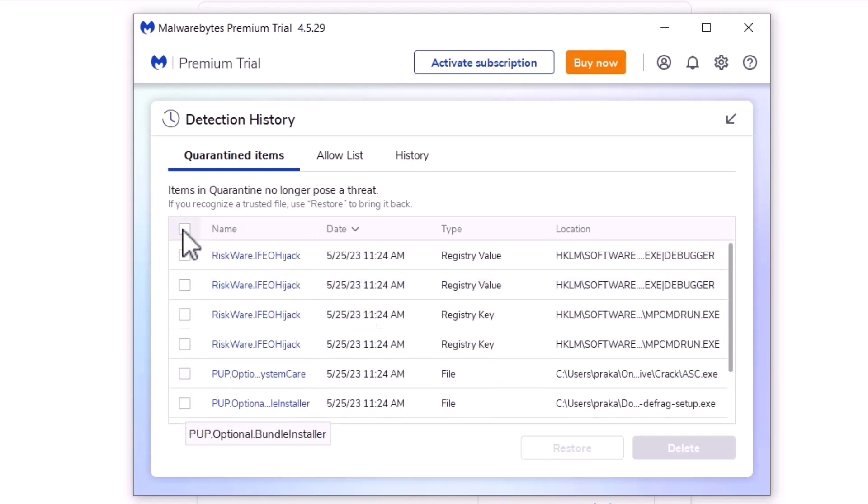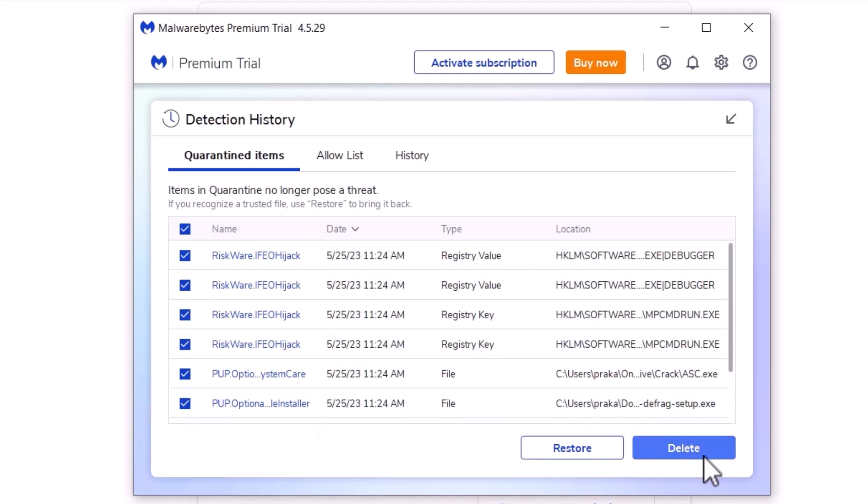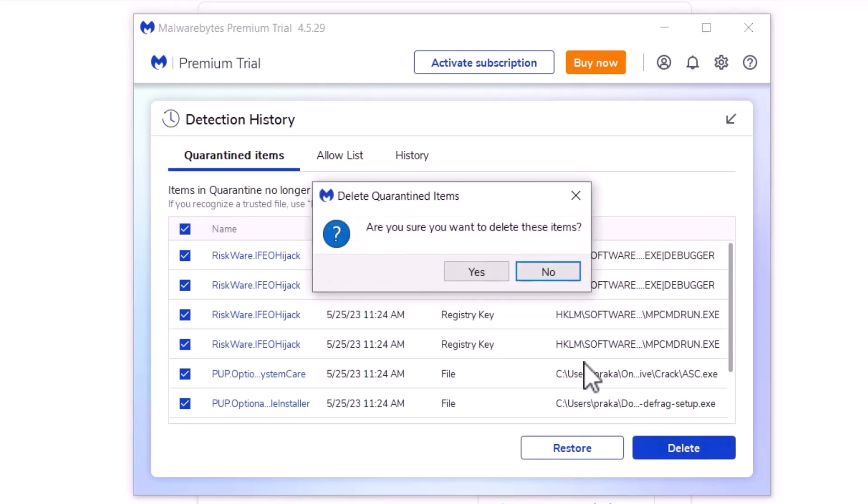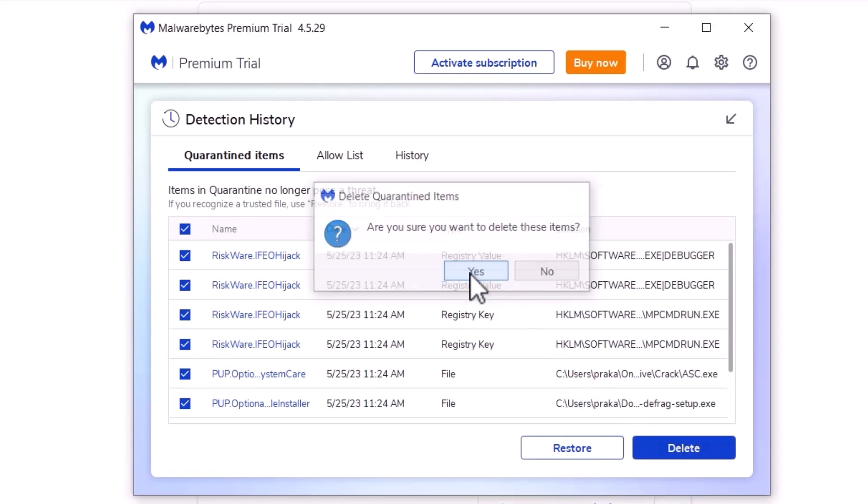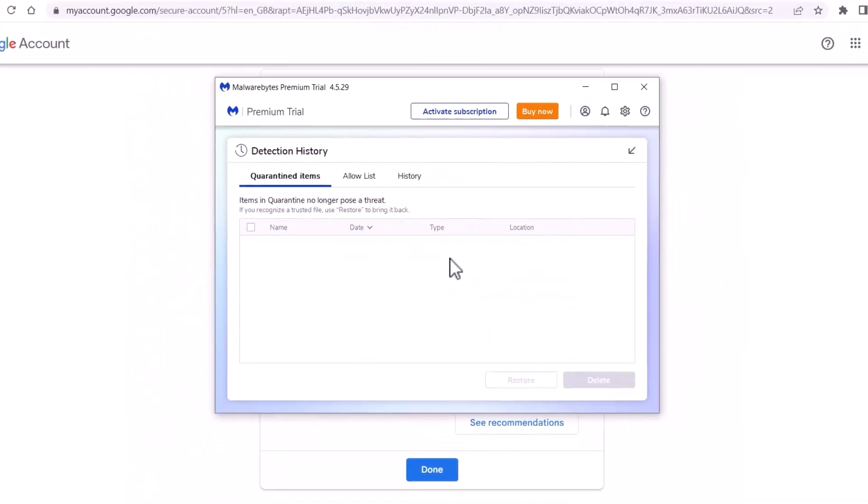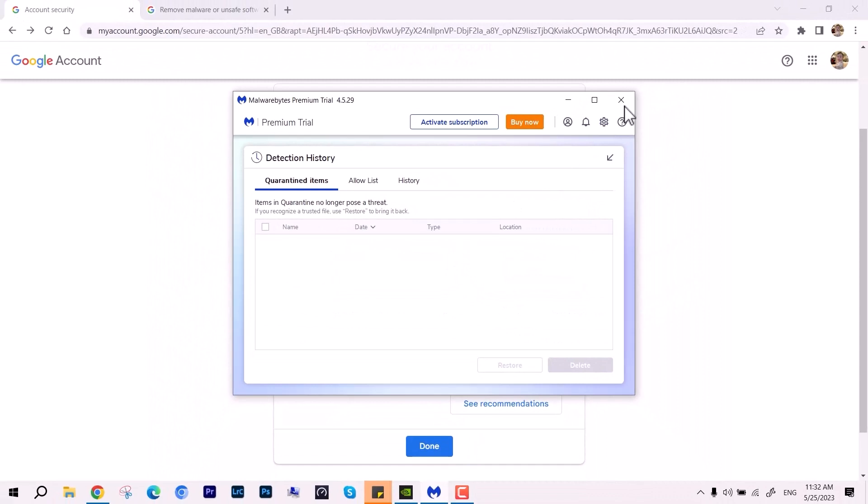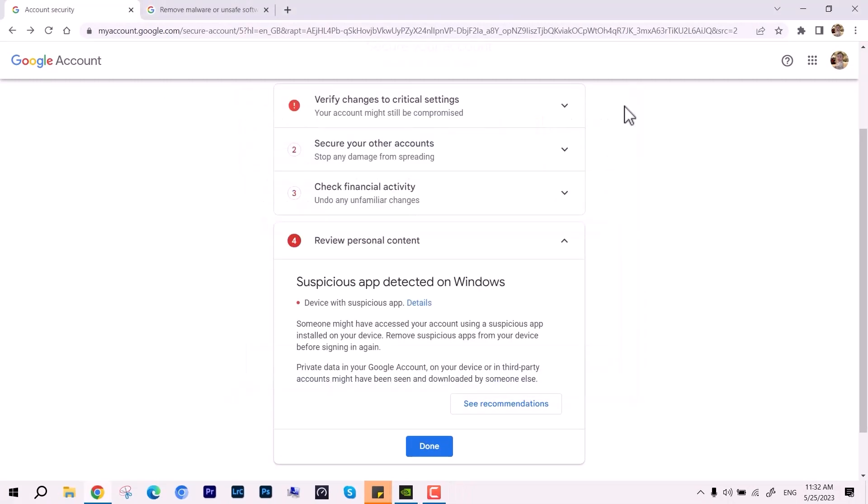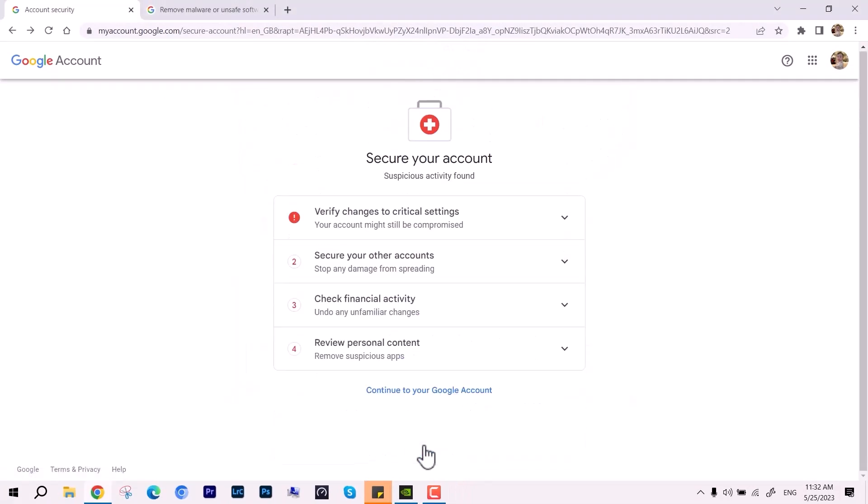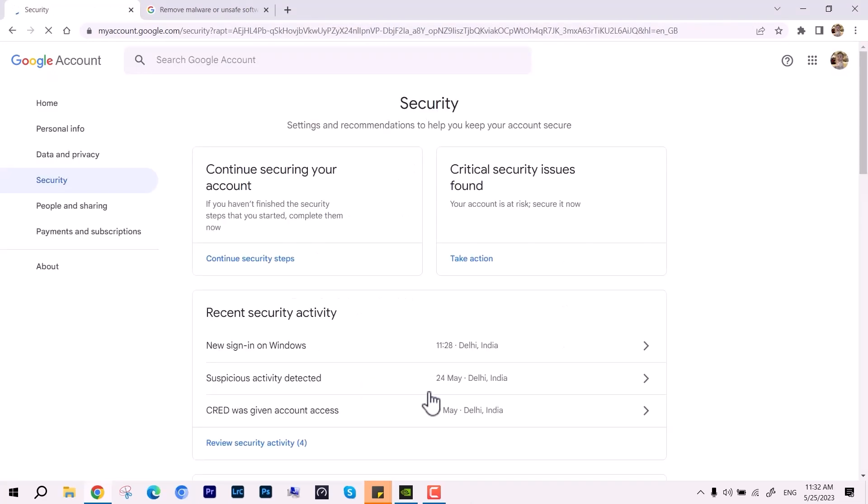This is a must-have thing. I've already made the video—check out the description where complete details are mentioned, like which tools to use: Rogue Killer, HijackThis, and so many others. After making the scan, remove them and continue to your Gmail account.